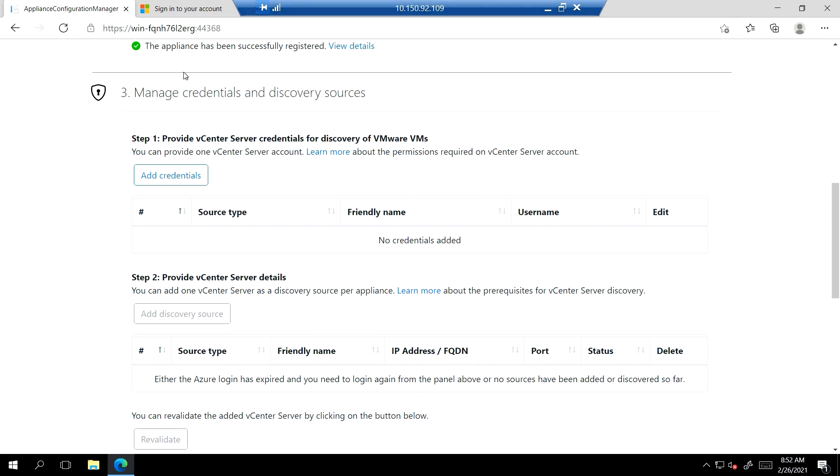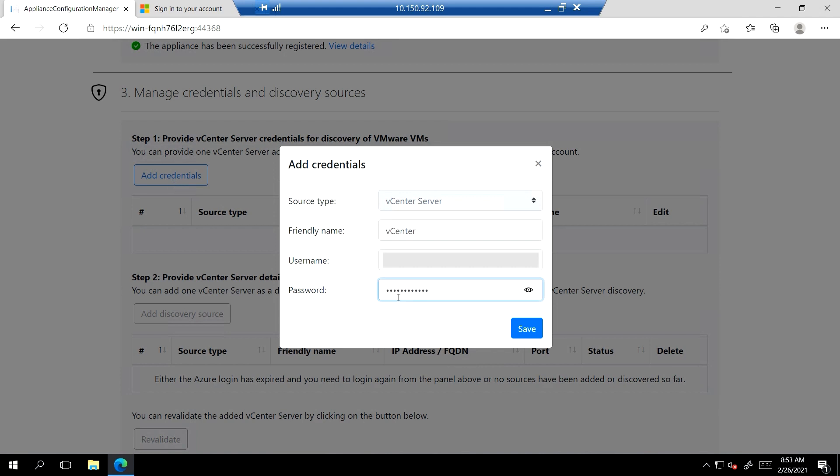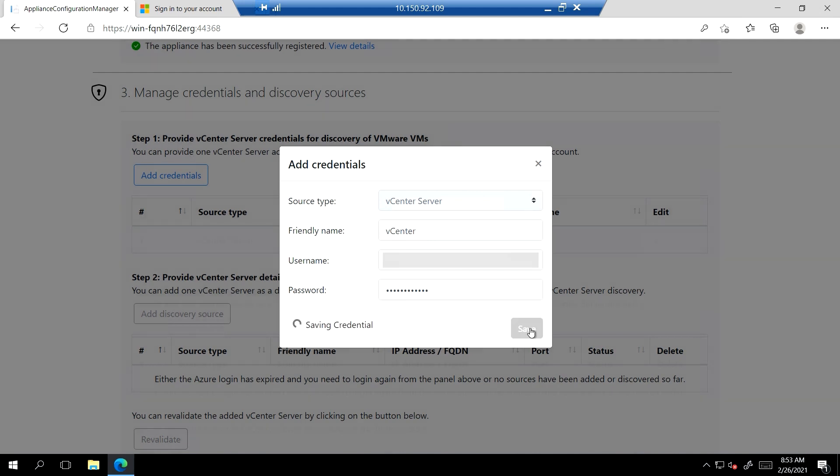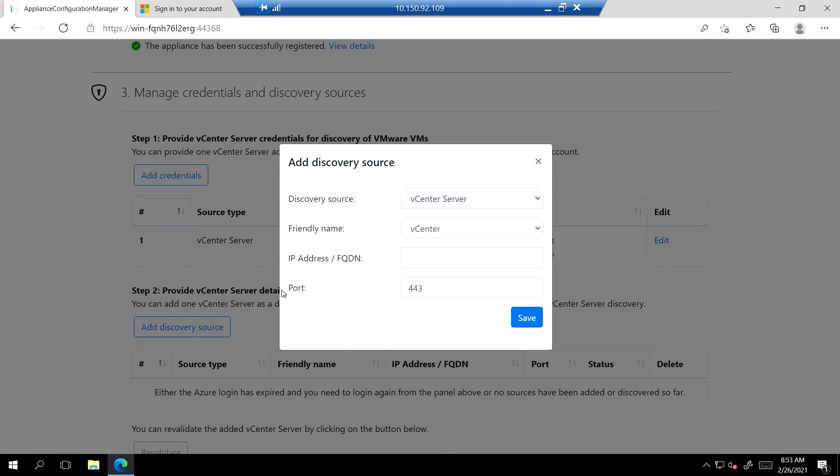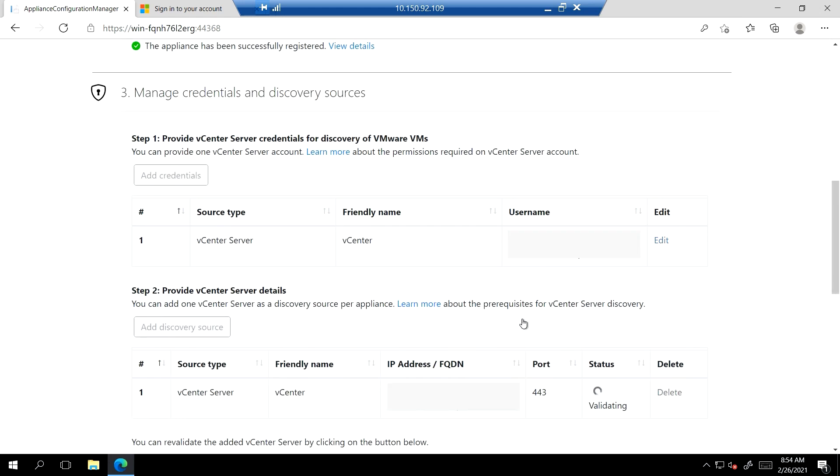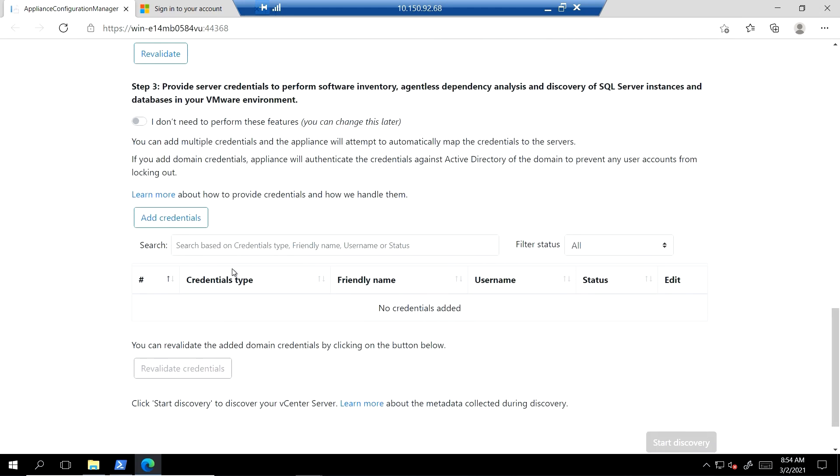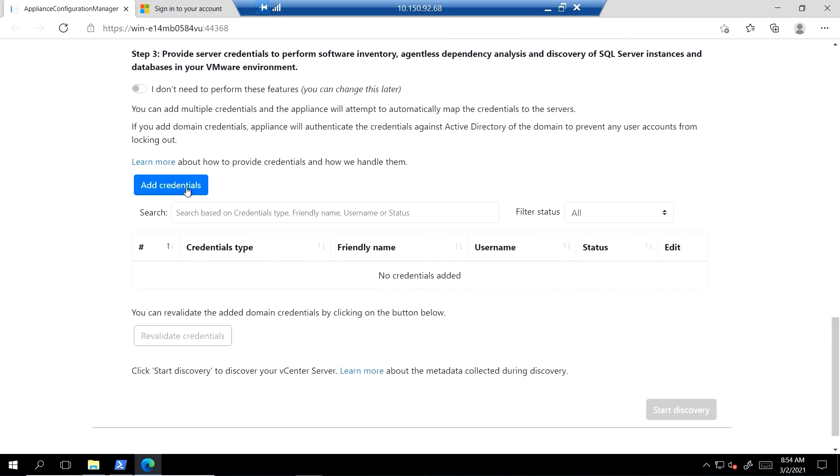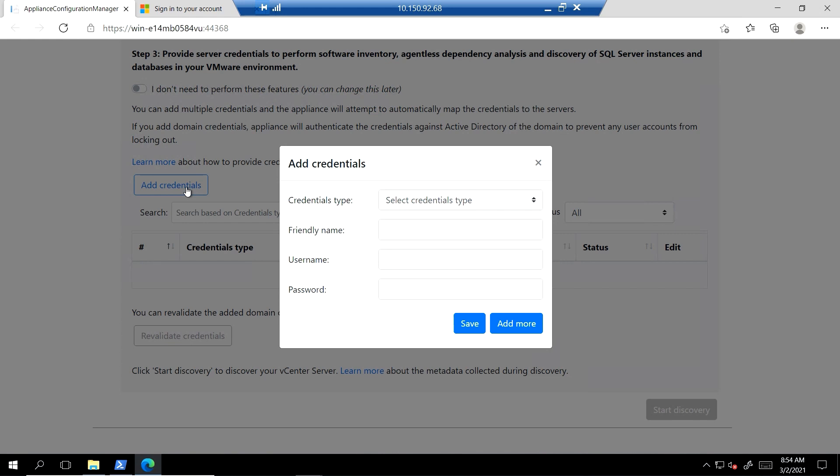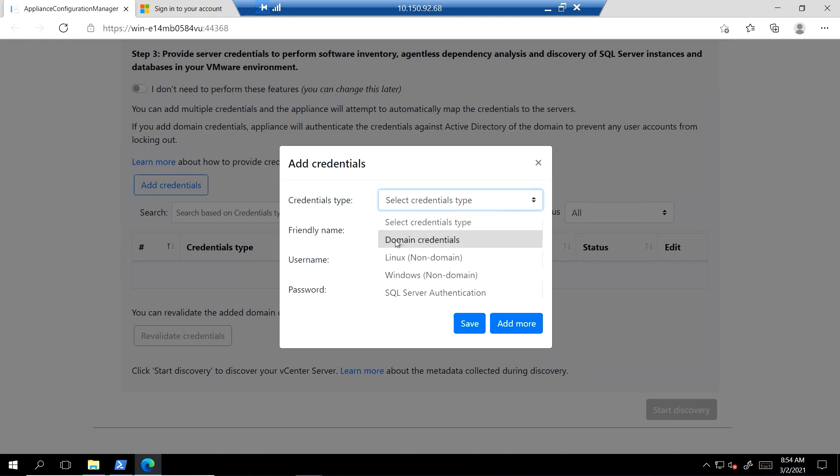I will enter the credentials of the vCenter server which manages the servers that I want to discover. I will then provide the FQDN and port information of the same vCenter. Post that, the appliance will validate the credentials that were just entered. Now, in order to identify the installed applications on my servers, including SQL Server installations, I will enter credentials to individual servers running in the VMware environment. Here, I can add both domain and non-domain credentials. In this case, I will add non-domain ones.